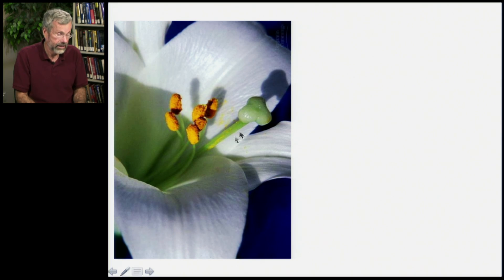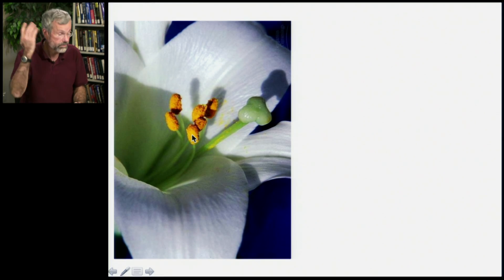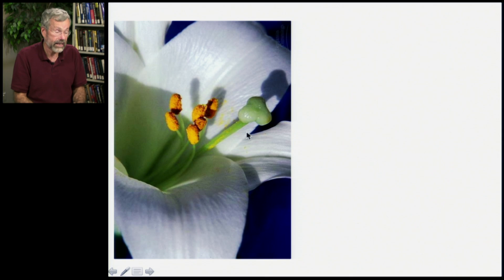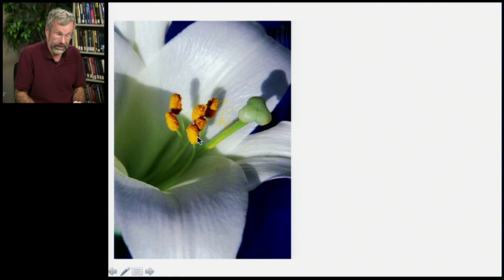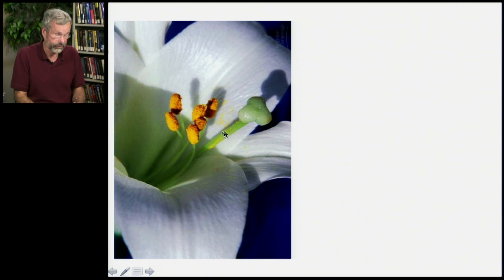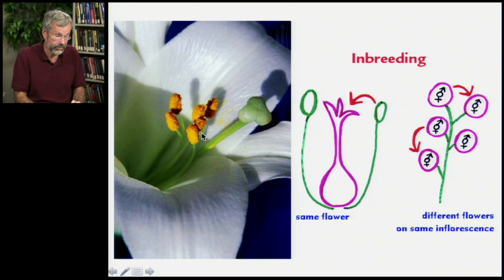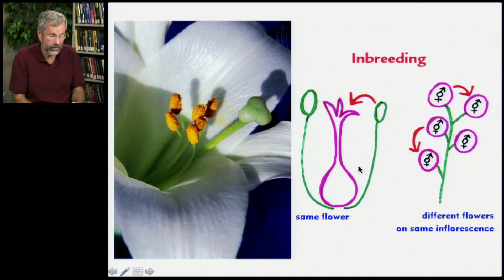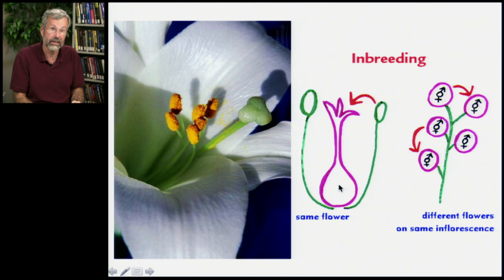Here we have a plant that produces pollen — that's the plant sperm — and it has ova, so it has plant eggs. Some plants can fertilize themselves; that's an extreme form of inbreeding. With this one, you'd have the same flower where you have the pollen coming off, going in and fertilizing the eggs.